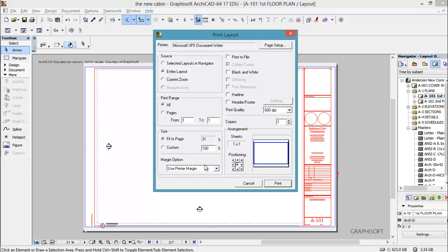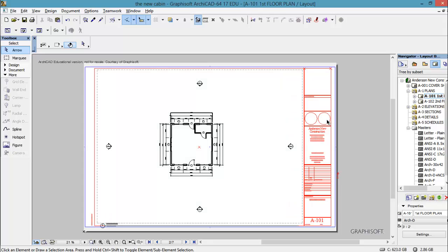And then I can say print. And that will print a great check plot for me so I can see everything. And you could also hand it in and show the instructor how much you know.